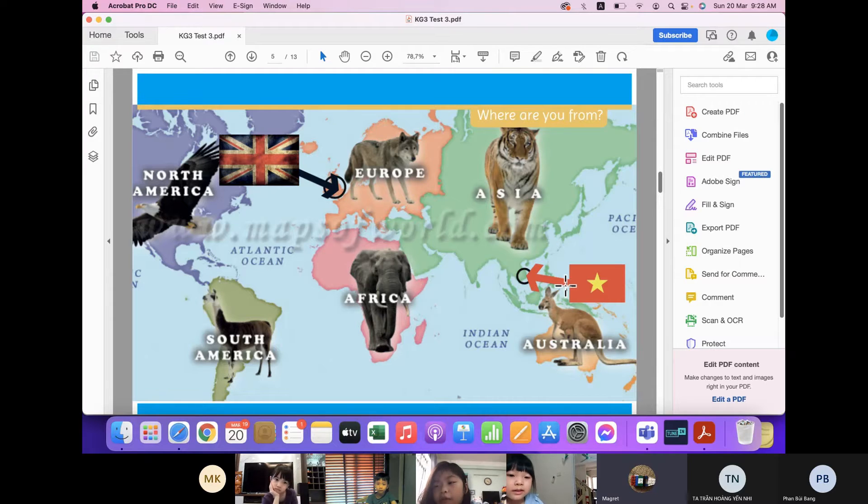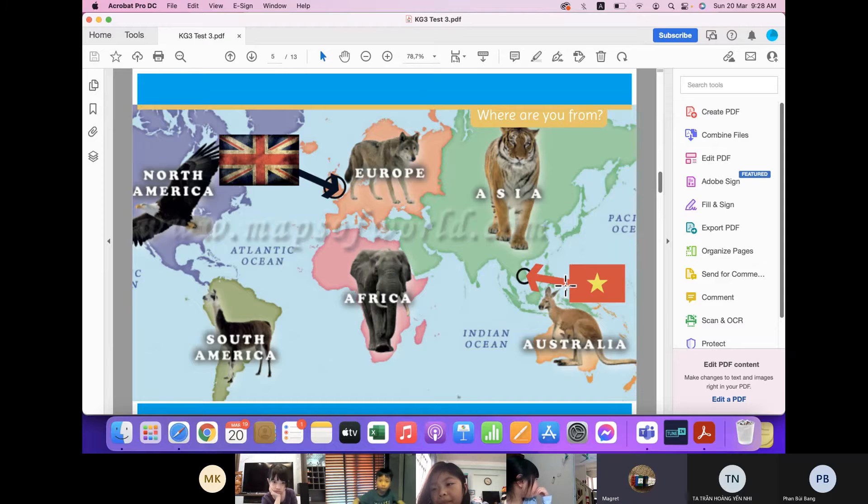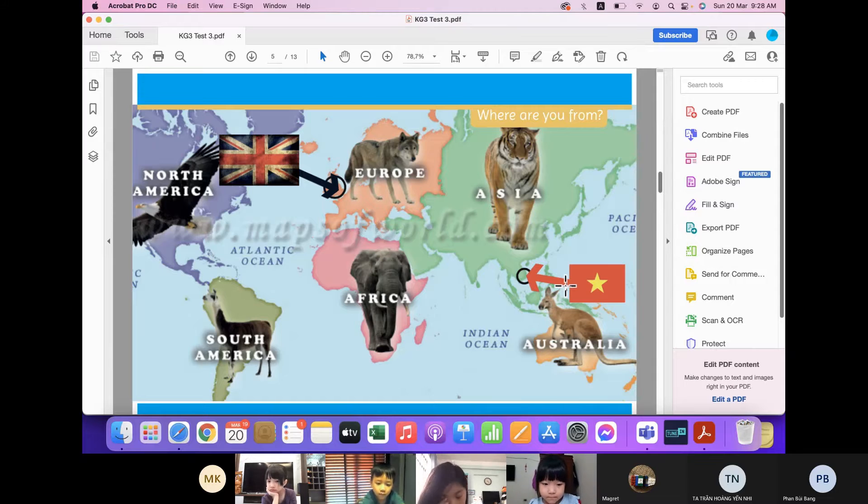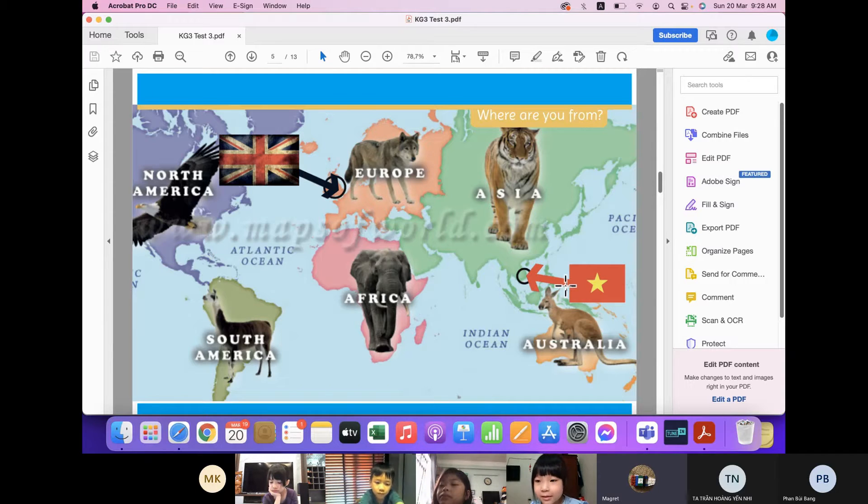Where are you from? I'm from Vietnam. What color is Vietnam flag? It's red and yellow. And what shape is it? It's star and rectangle.